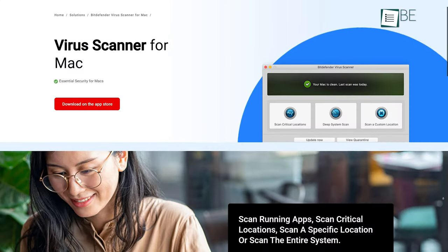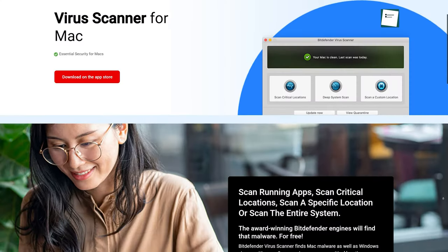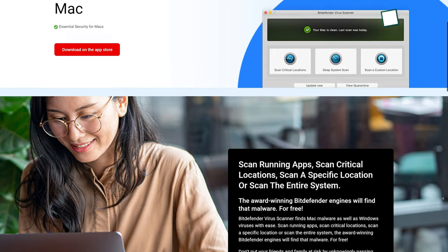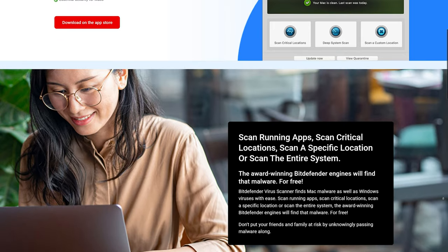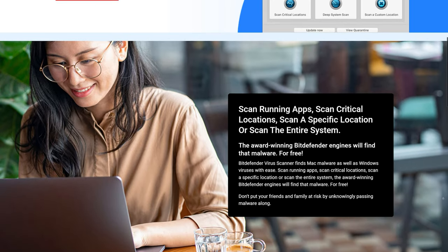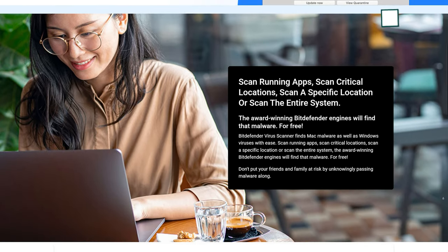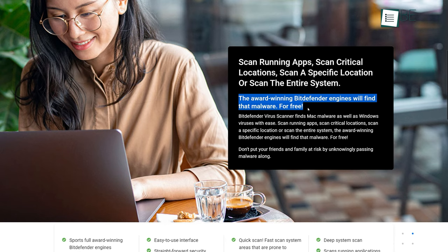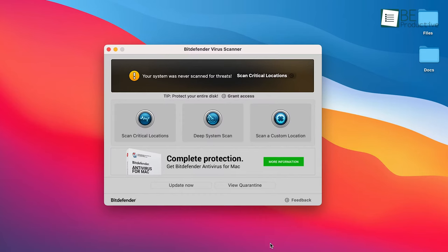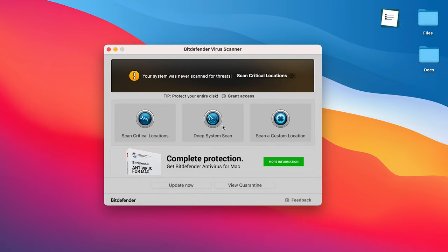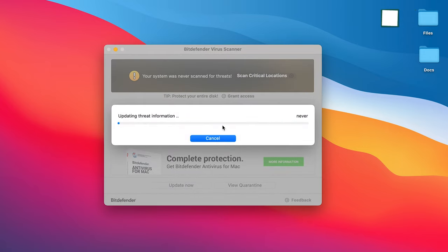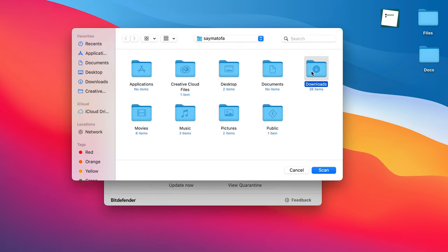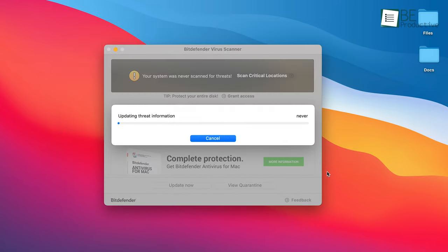Bitdefender Virus Scanner for Mac is basically a cut-down edition of the premium Bitdefender Antivirus Plus. This means you'll get the award-winning Bitdefender engines completely free. The user interface is highly intuitive and all the security status and recommendations are straightforward to understand. You can run a quick or deep system scan to find potential threats and remove them instantly. In addition, it allows you to exclude files and folders for the speedy scanning process.